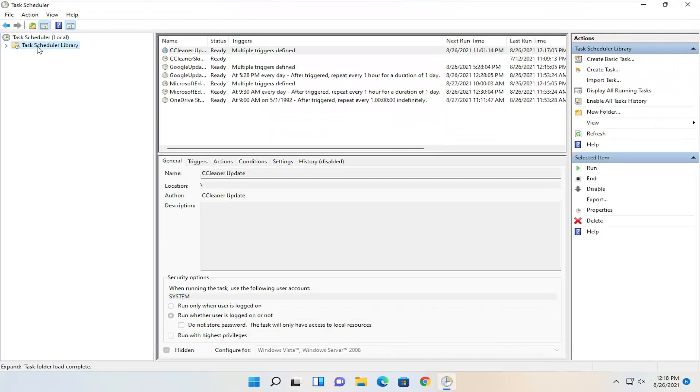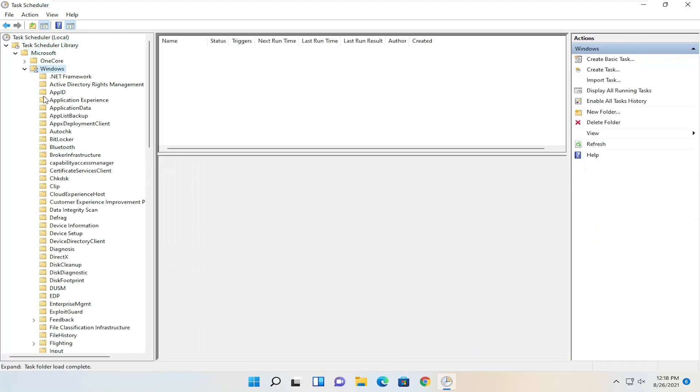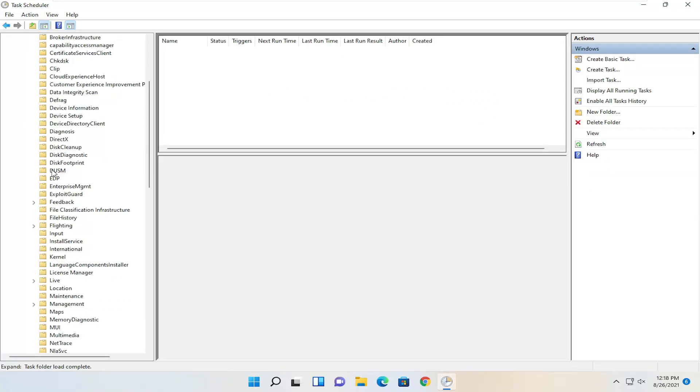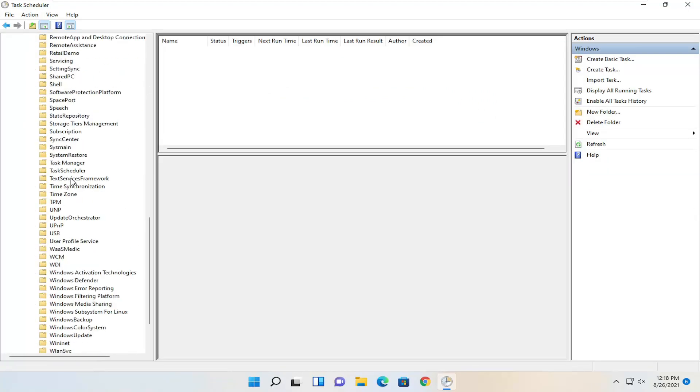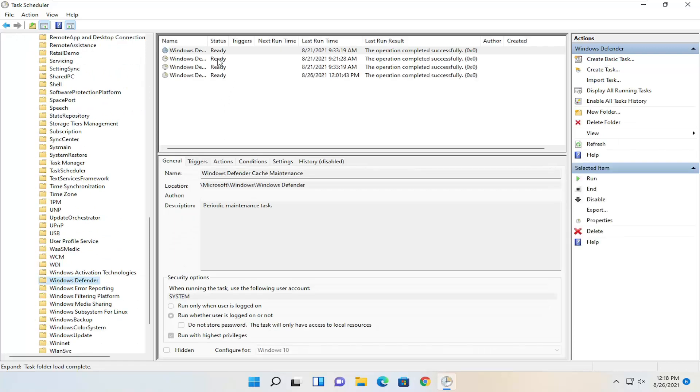Double click on the Task Scheduler Library folder, and then do the same thing for the Microsoft folder. Same thing for Windows. Now you want to go down to Windows Defender. Just left click on that.